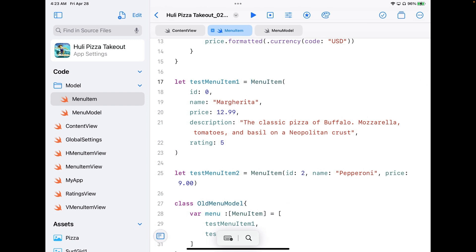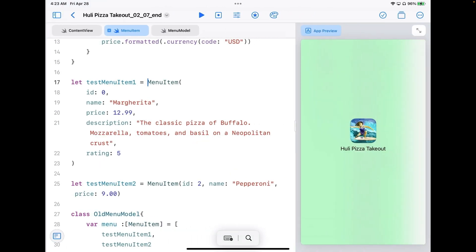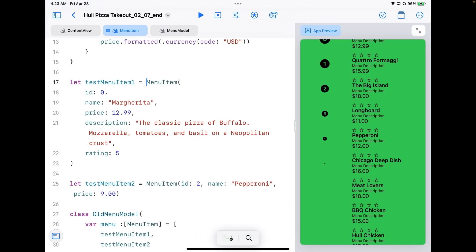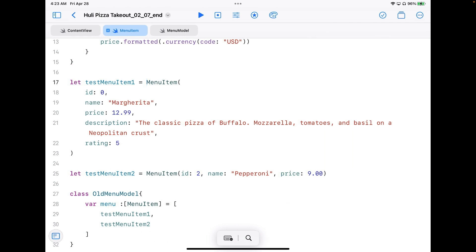I'll go to the preview for a second and see what's happening. You can see we're starting to get somewhere — we've got different names showing up. Let's close this back up so we have more room to work.